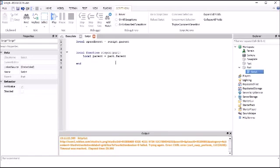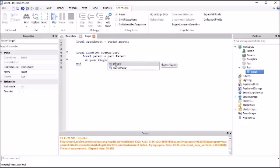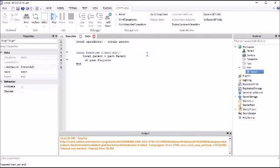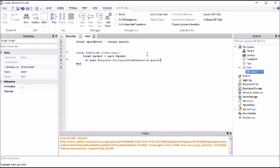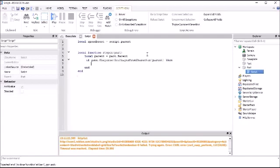Then I would do an if then statement. So if game.players colon GetPlayerFromCharacter, and then in parentheses you would write parent. And then you have to finish the if then statement, so then you would say then.